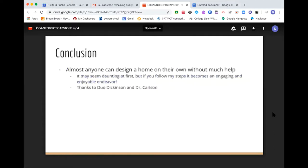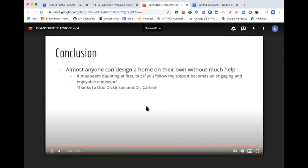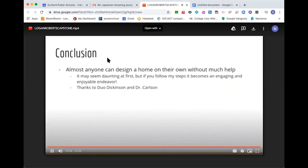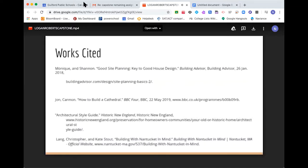To conclude, almost anyone can design a home on their own without much outside help. It may seem like a daunting task at first, but if you just follow these steps, it can be an engaging and enjoyable process. A quick thanks to my mentor and advisor Duo Dickinson and Dr. Carlson — their help is much appreciated. Thanks for watching.